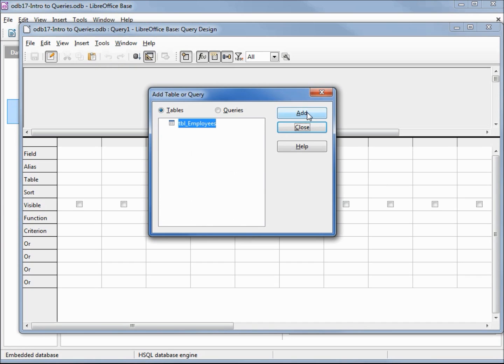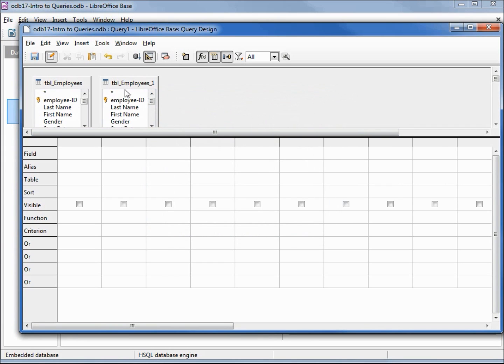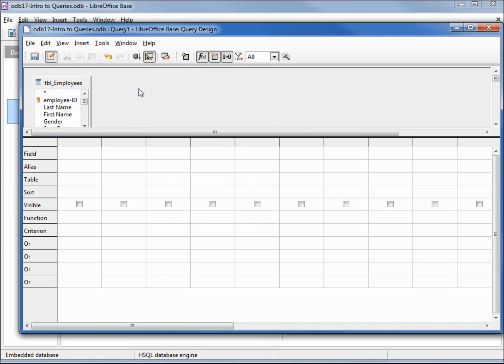Let's add the only table available. And if I add it a second time, it's not a problem. We can remove it by right-clicking on the top and delete.